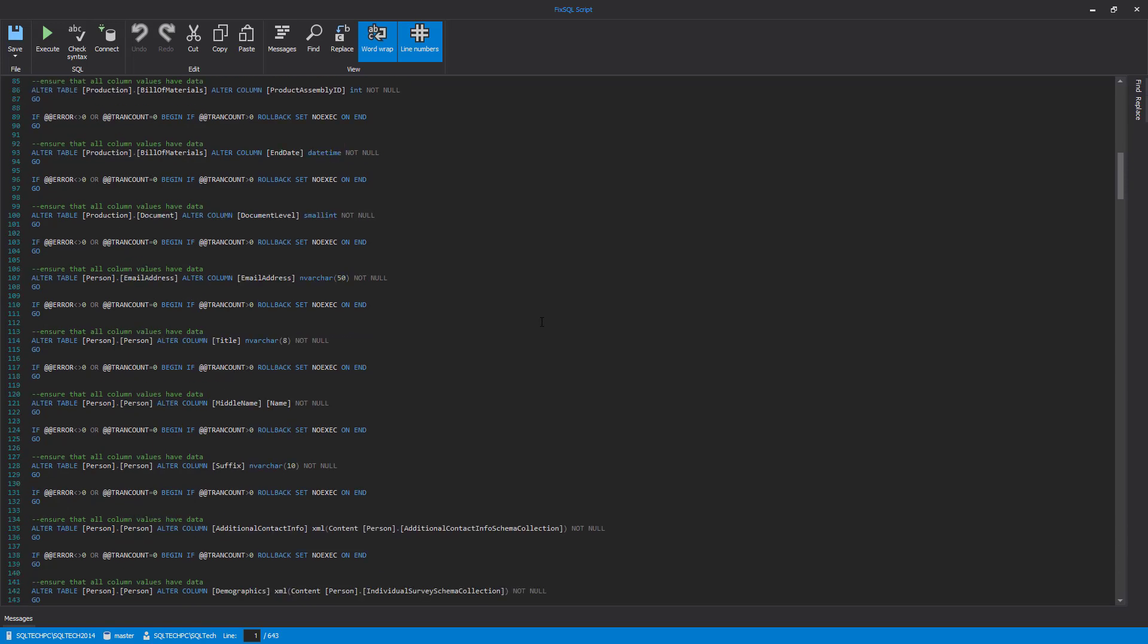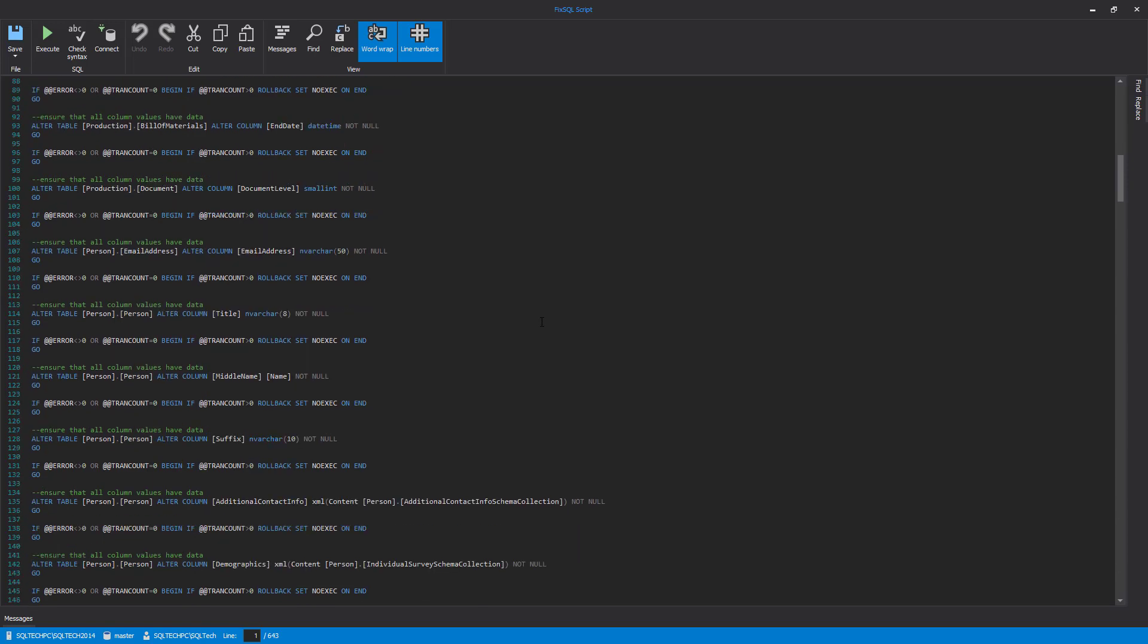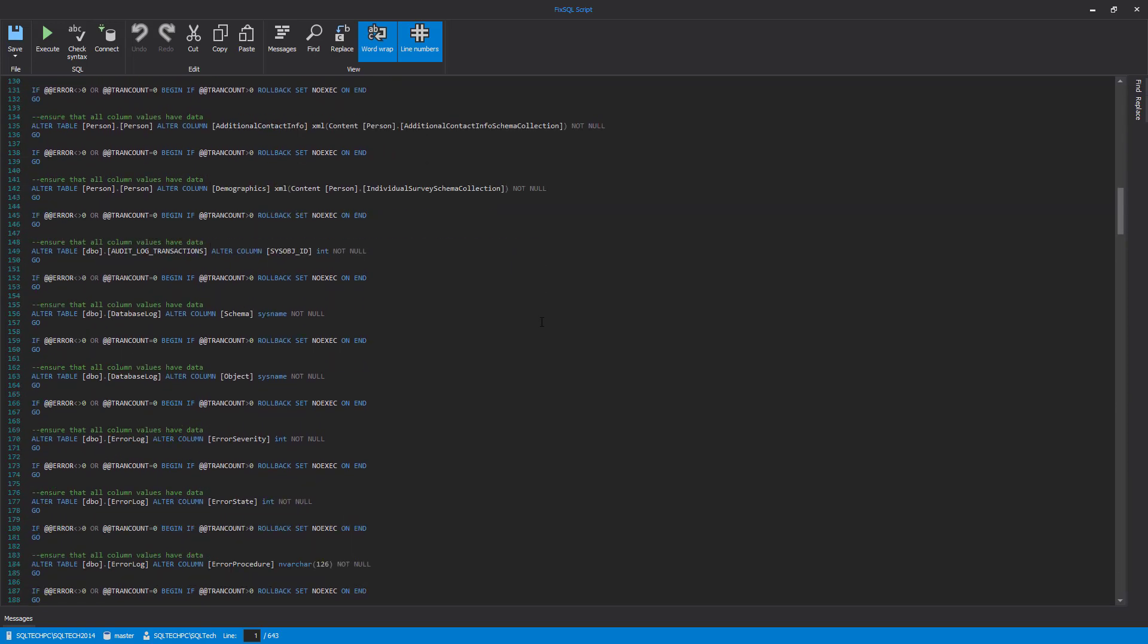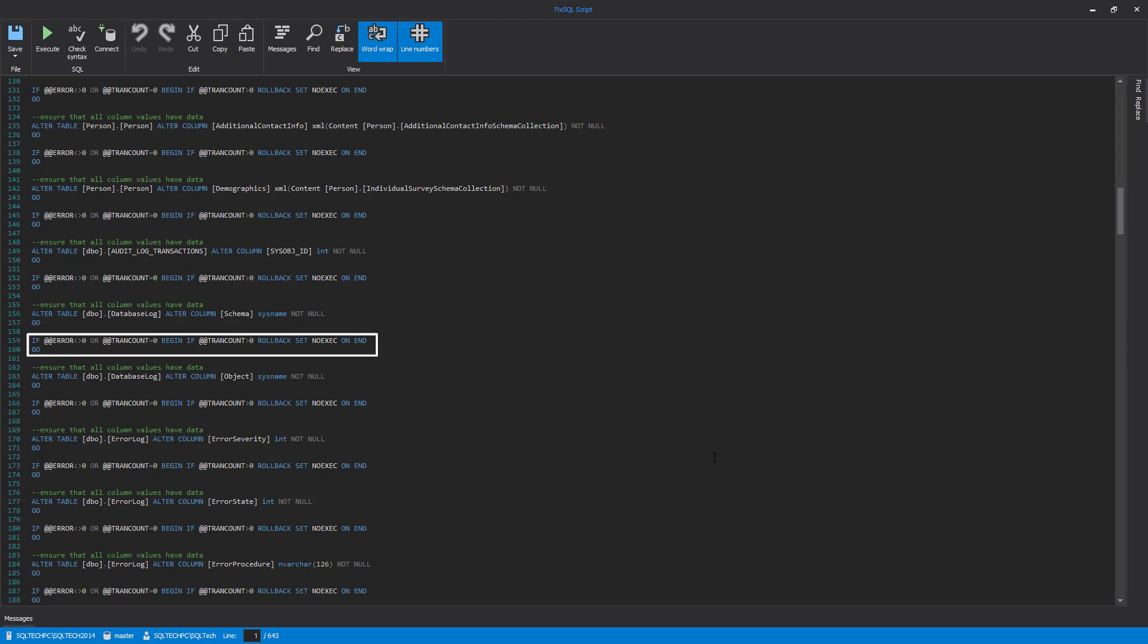Once we are satisfied with the script, we can execute it against a selected database directly from the integrated editor using the Execute button. Changes that should be applied against a database are wrapped up in transactions, so either everything is applied in case of no errors, or none of the changes are applied.